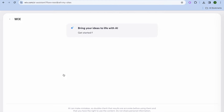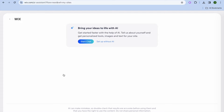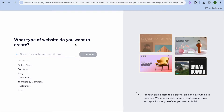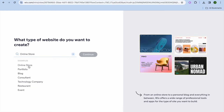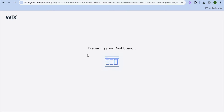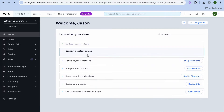After you have done that you'll be redirected to this page right here and we're going to tap on set up without AI. After selecting set up without AI, from here you can select online store and you are going to tap on continue. After tapping on continue you will be redirected to your dashboard.